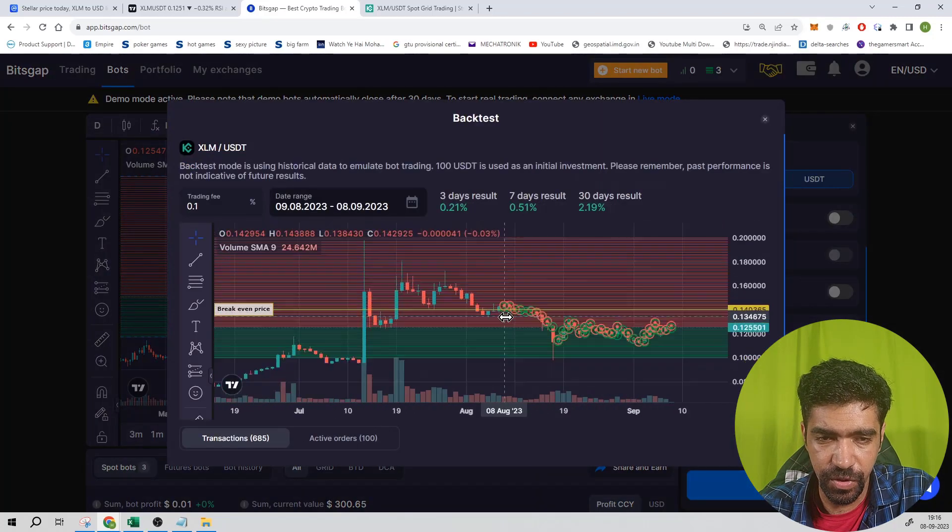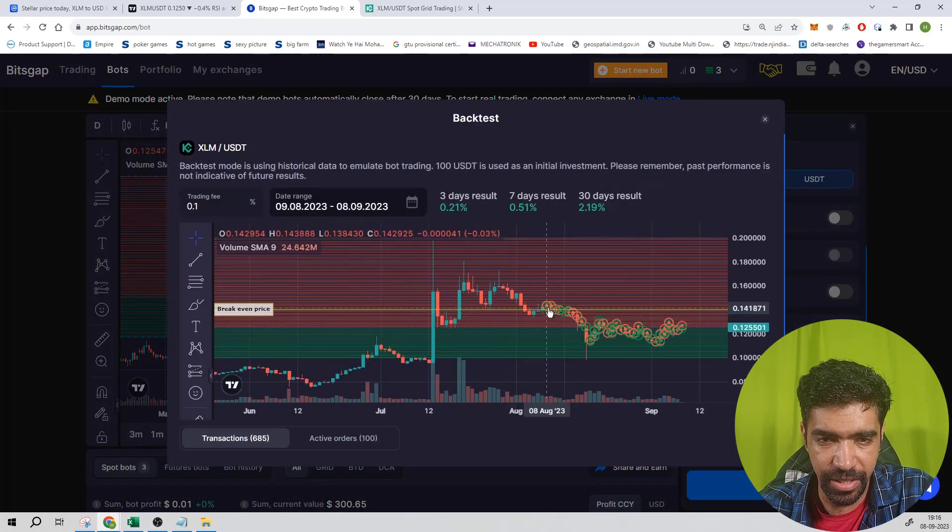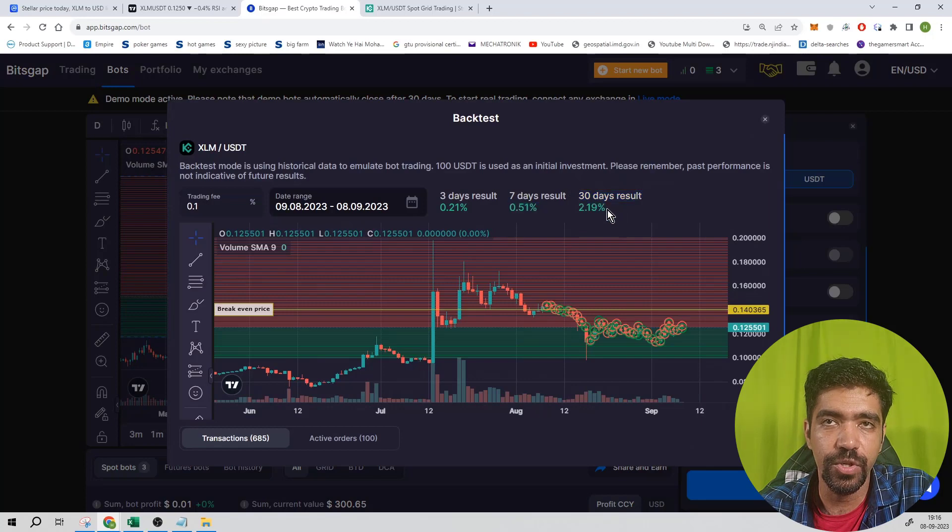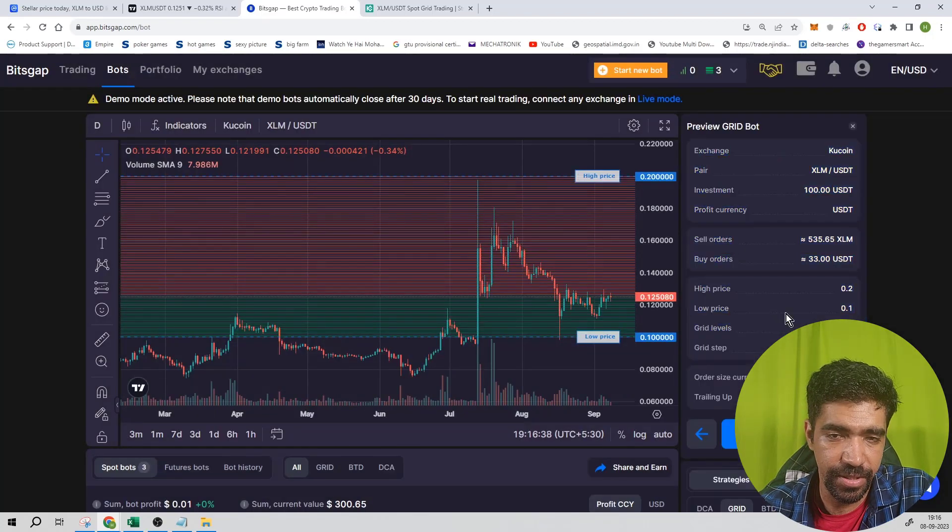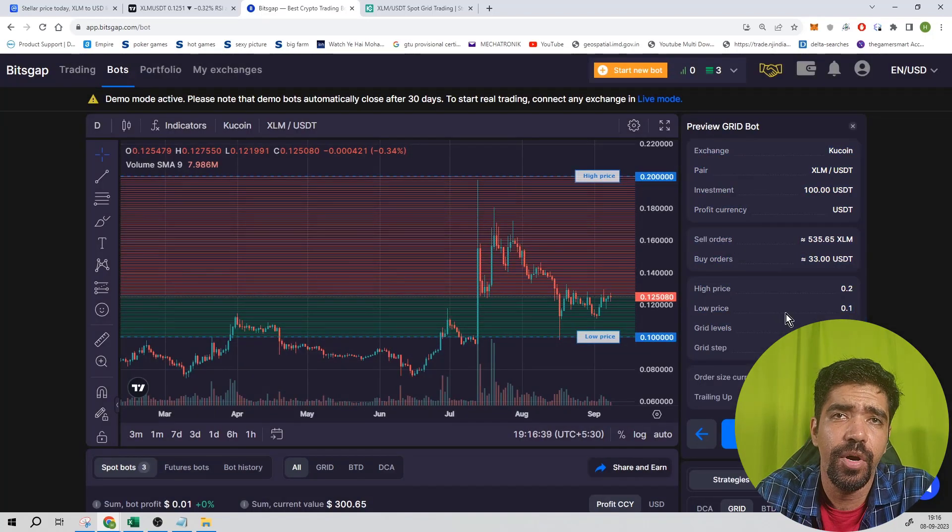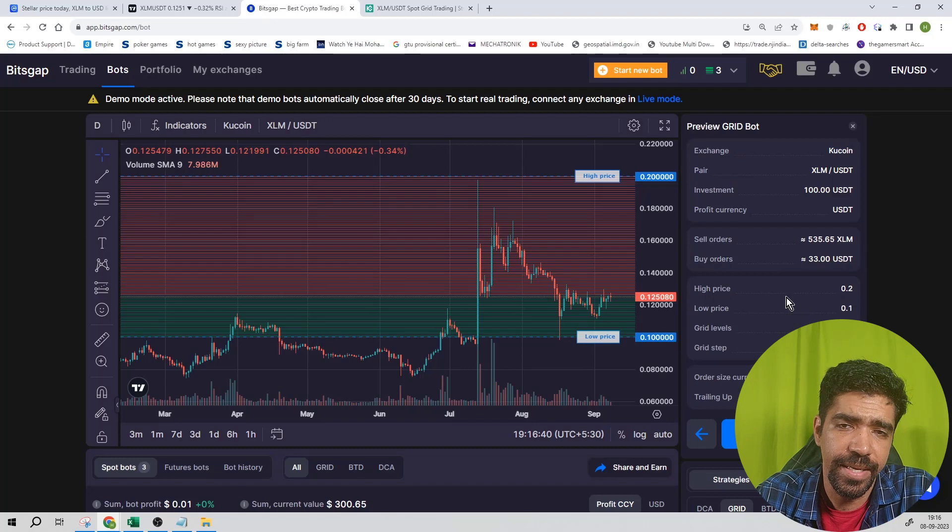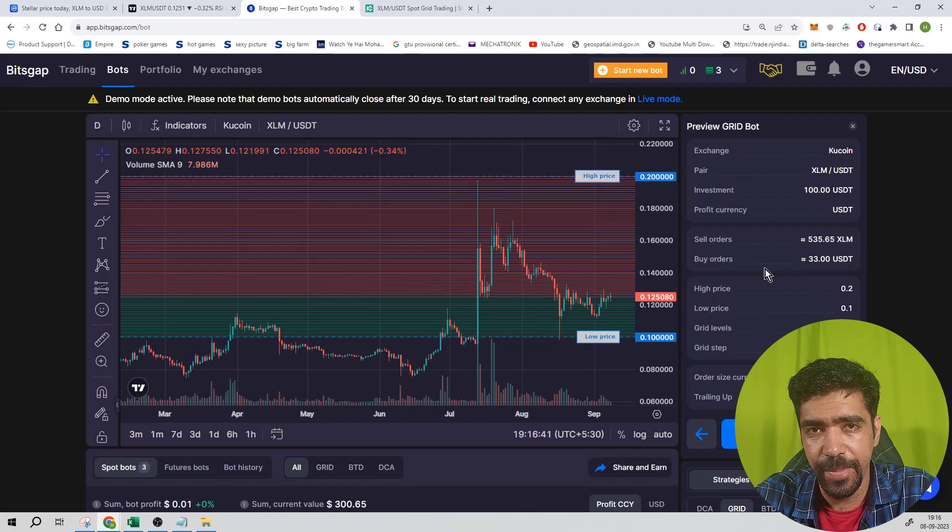You can see from the backtest result the monthly return equals 2.19%. Click on continue and finally check all the parameters. That's how you can start a bot for this token XLM on Bitscape application.